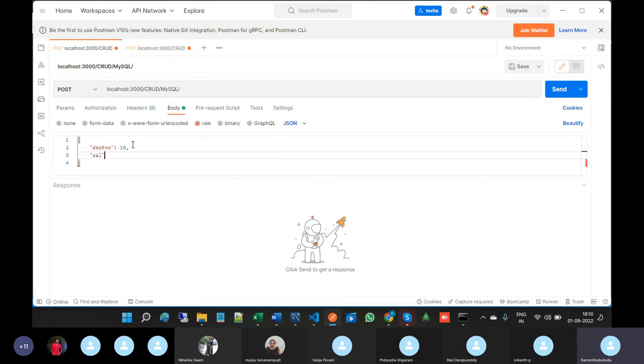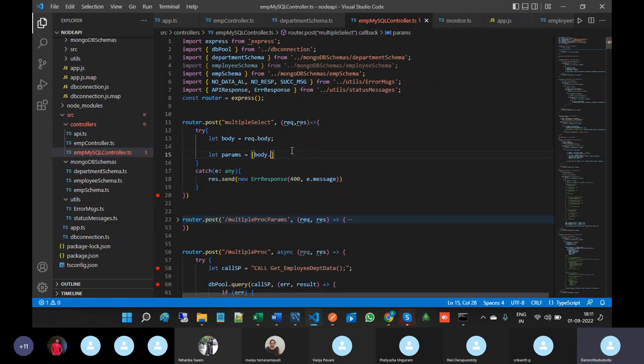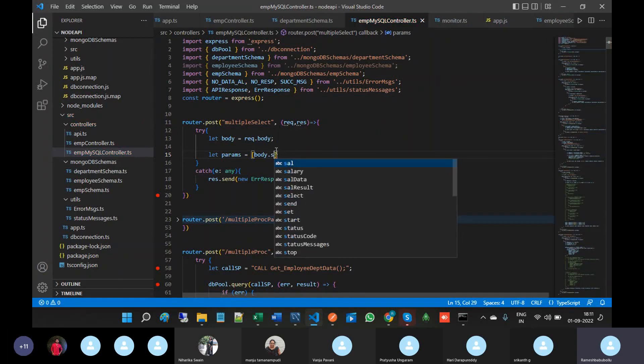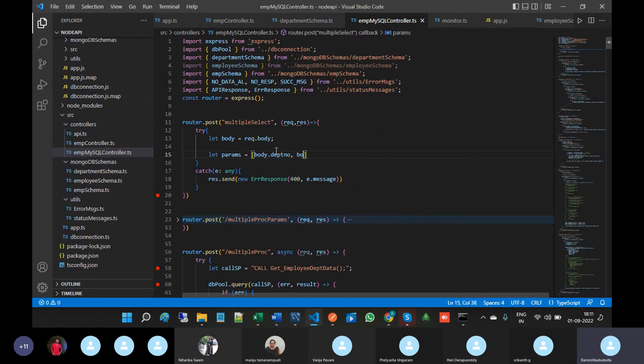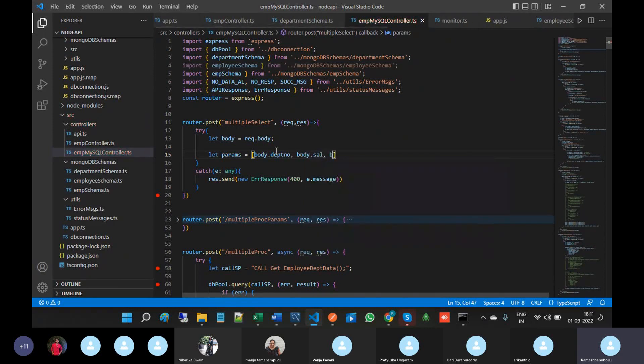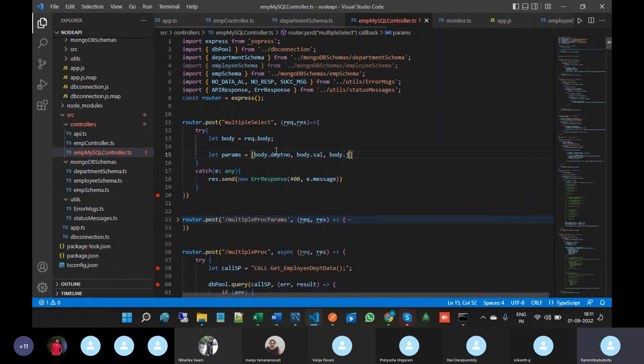Setting the parameters: department number I'm giving 10, salary I'm giving 3000, and job I'm giving manager. These are assigned as body dot department number, body dot salary, and body dot job.